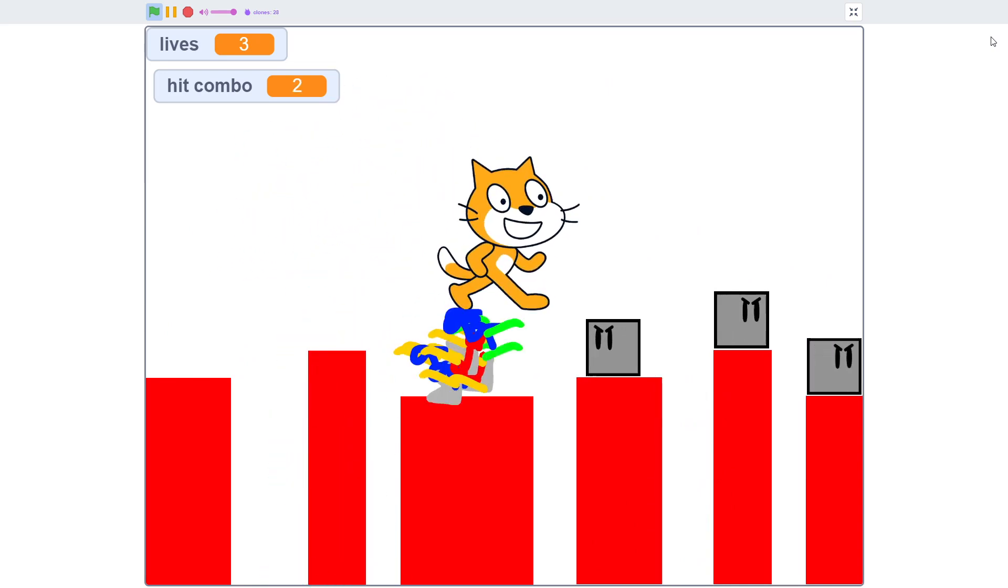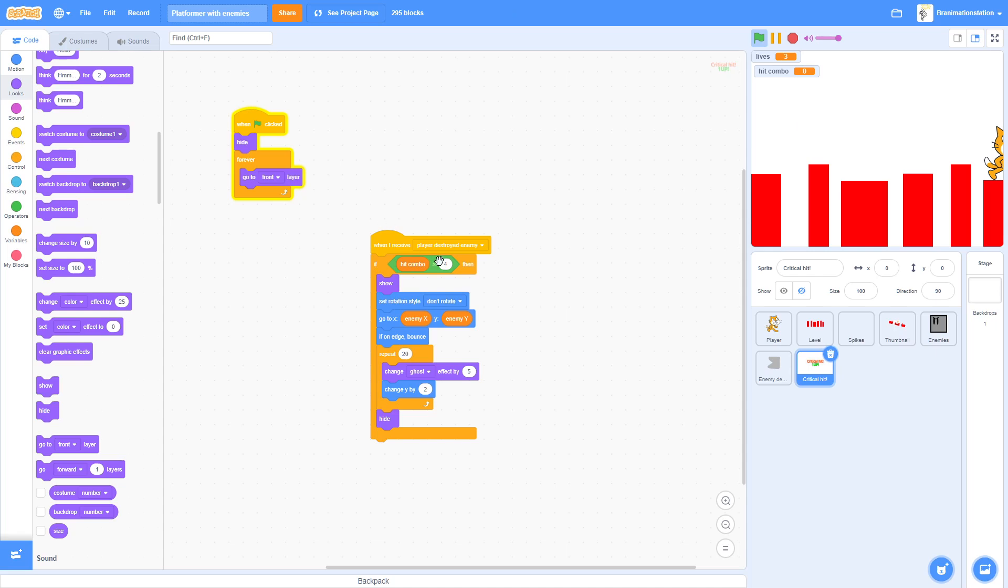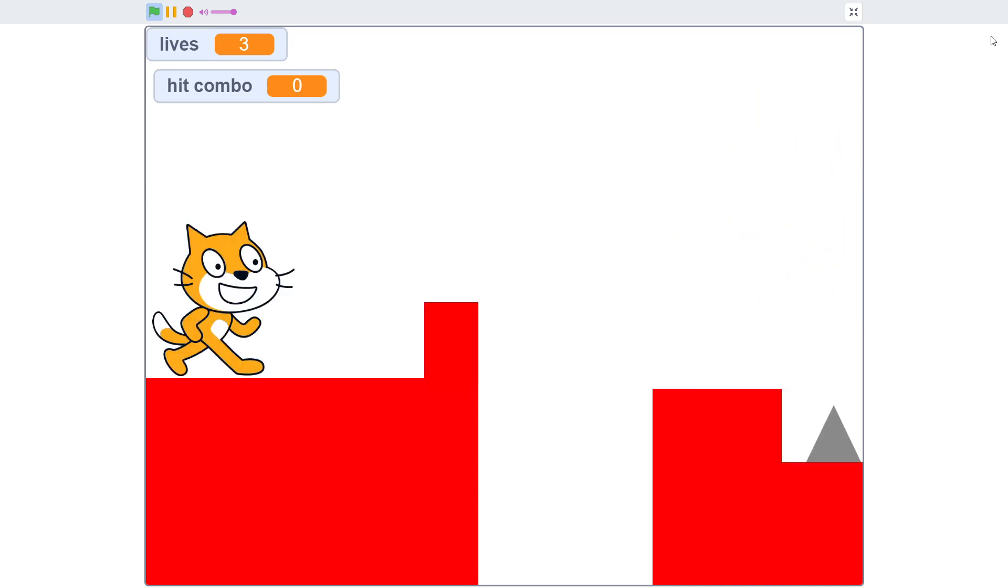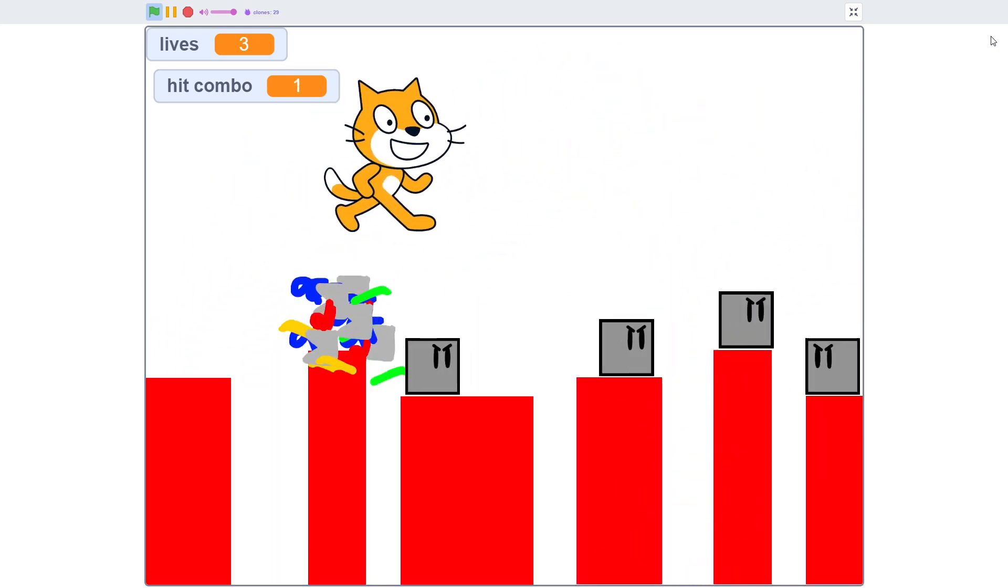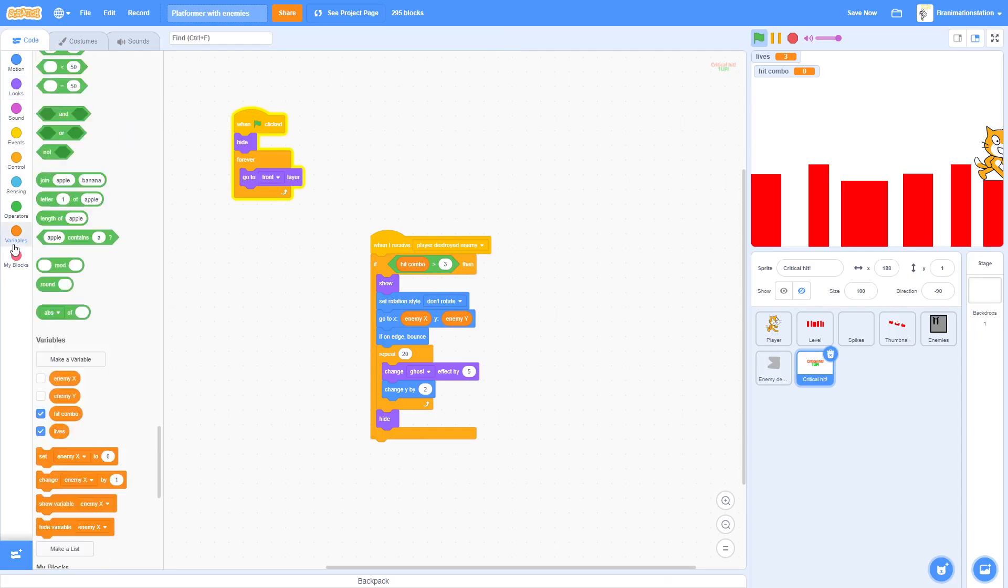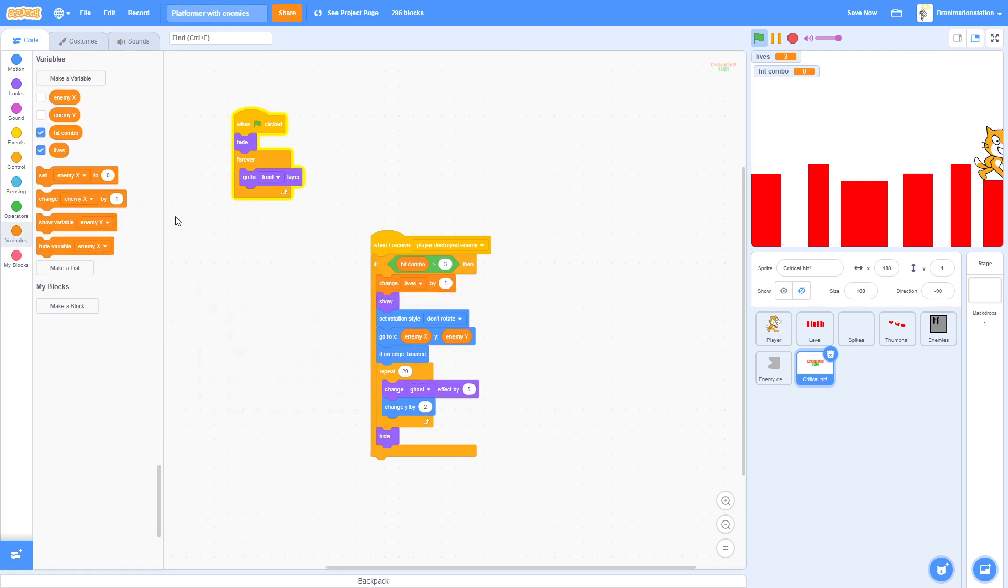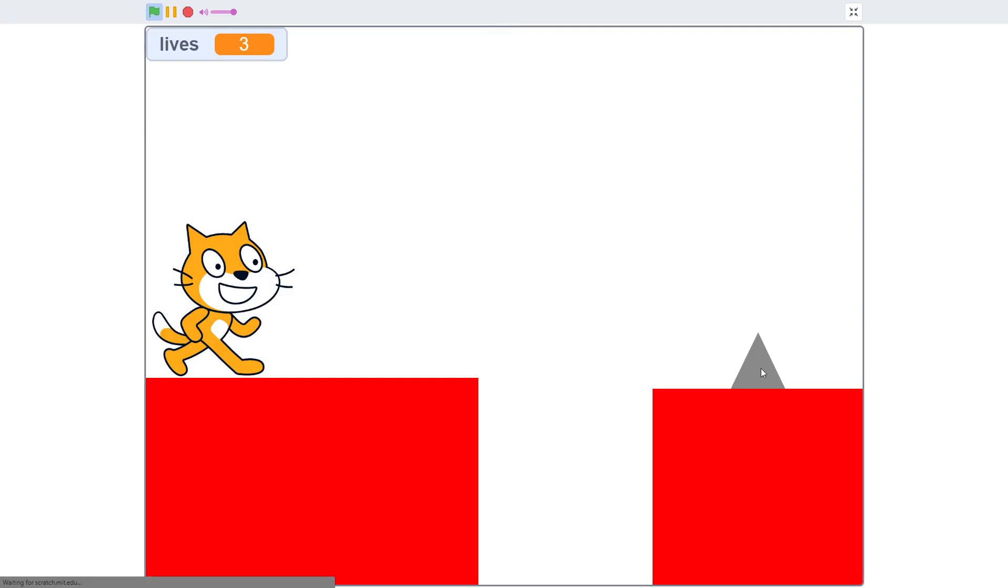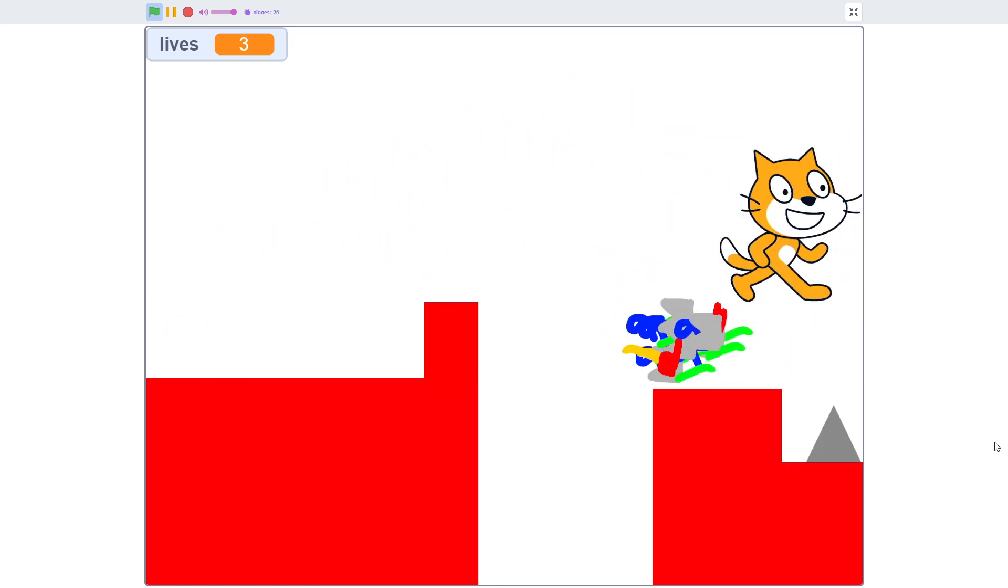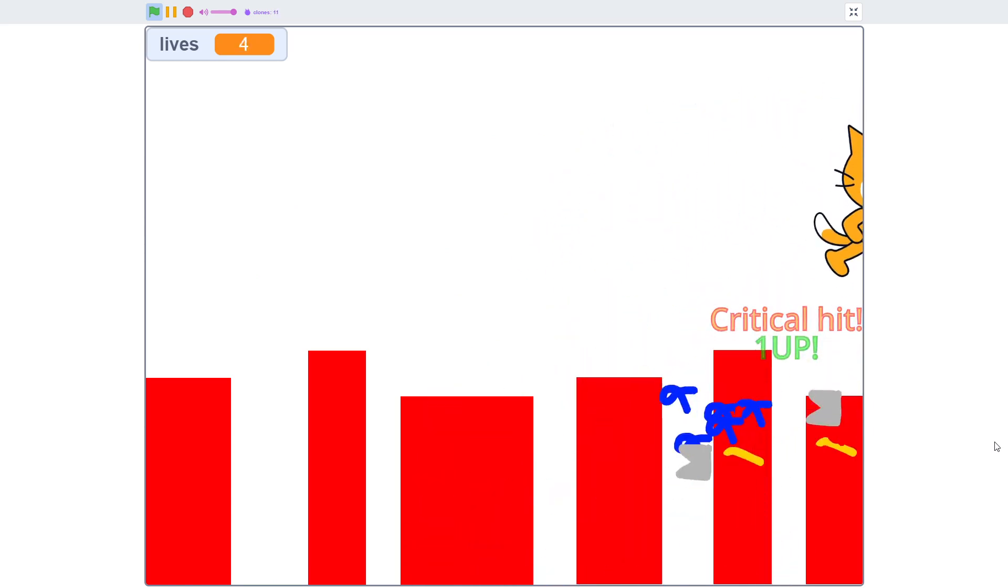That didn't work so just again make it three instead. Die. Okay let's see if it works. There we go, we got the critical hit. As you can see it works but it doesn't give us our one up. So change Lives by one and we can hide this Hit Combo variable. And there we go, we've got enemies in our simple platformer game. And as you can see our lives is now four.